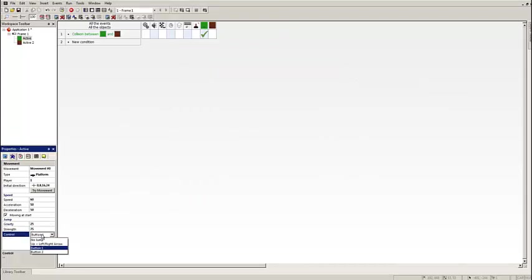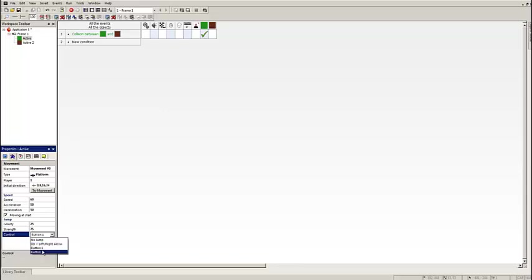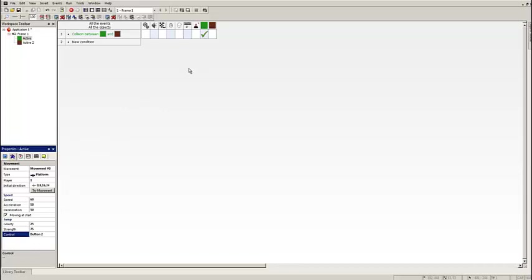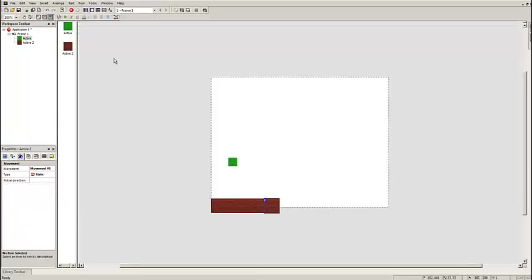Now there's one more thing I want to talk about. These are the jumping controls. You can have no jump, a jump where you press up and left and up and right to jump, and if you press up on its own nothing will happen. Button 1, which by default is set to Shift, and Button 2, which by default is set to Control. I'm going to use Button 2 because if someone plays this game and finds out they've got sticky keys on, that's going to be very annoying for them.